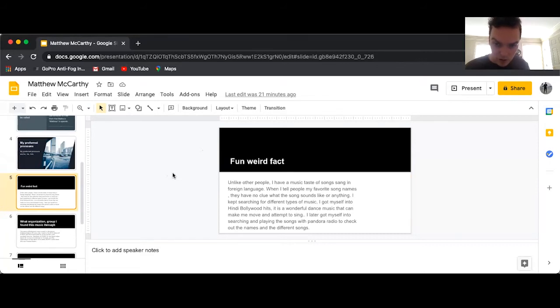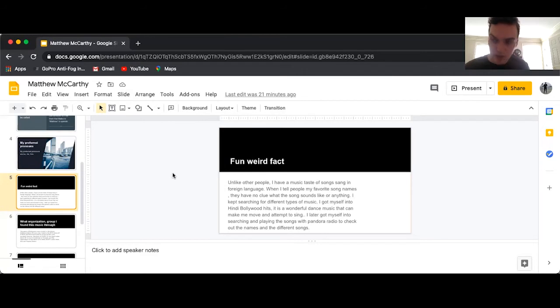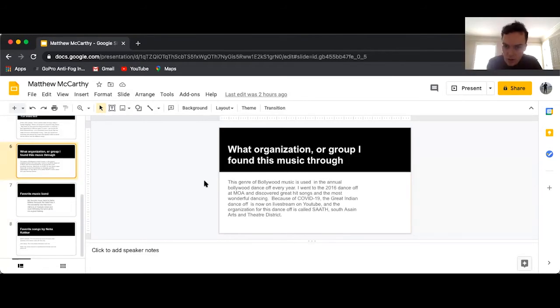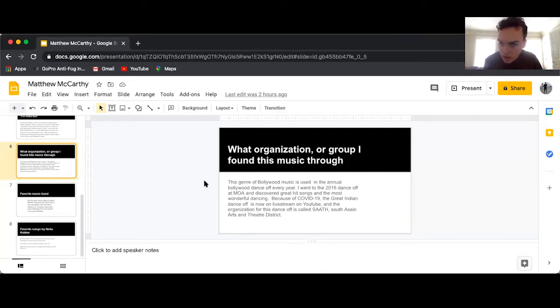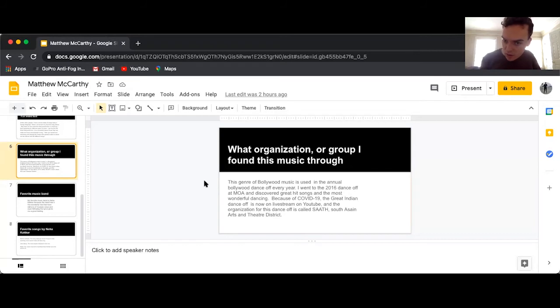I later got myself into searching and playing songs with Pandora Radio to check out the names and different songs. Bollywood music is used in the annual dance-off every year.